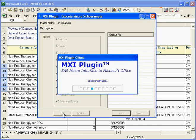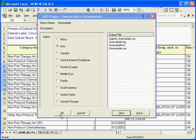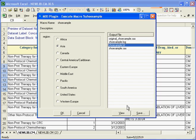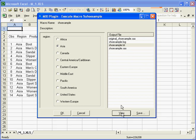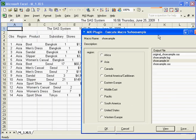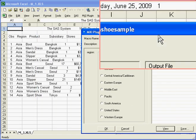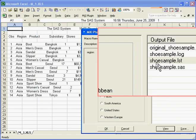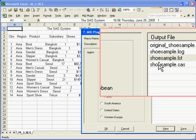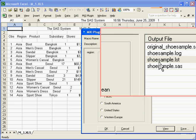It actually runs that SAS program on the server. I may not have SAS on this local machine, just Excel, but it would actually run it. And by default, you can view either the list, which is the output.